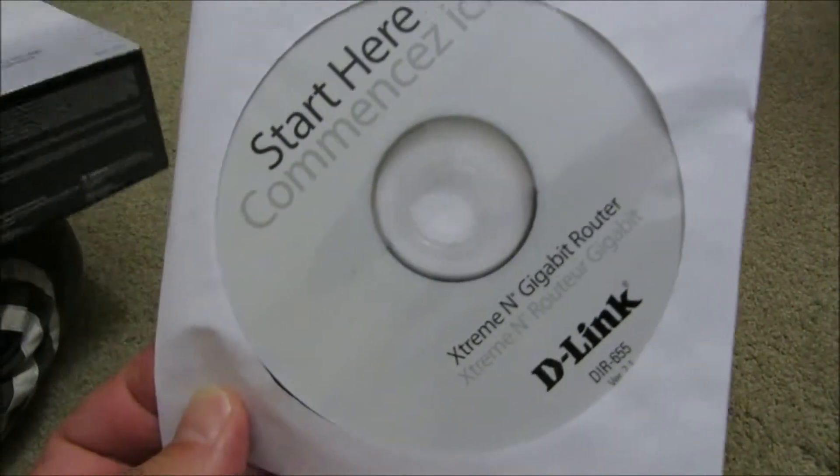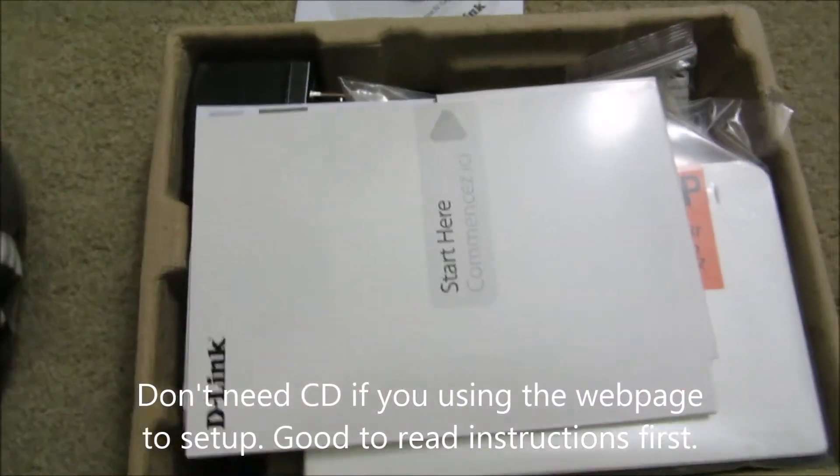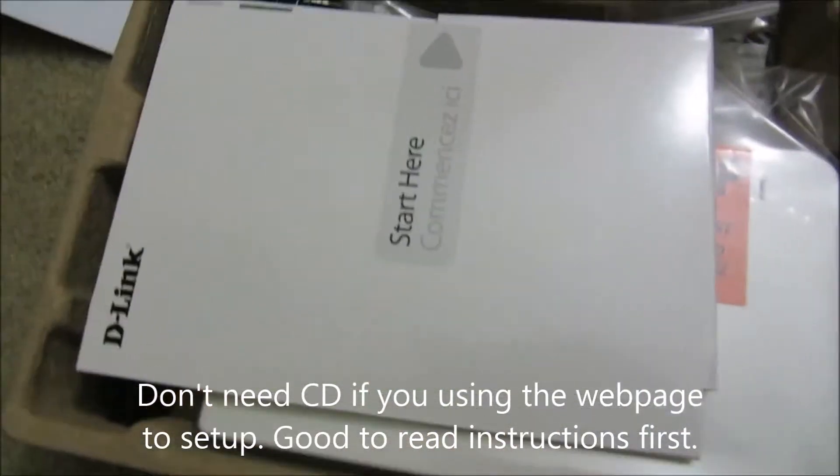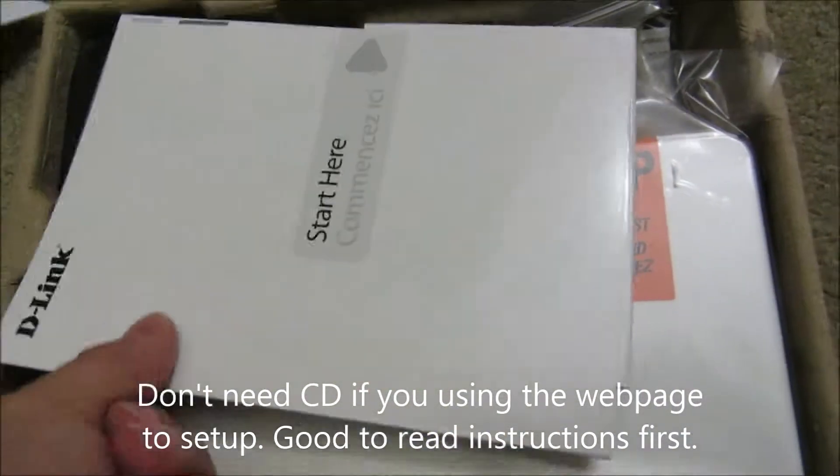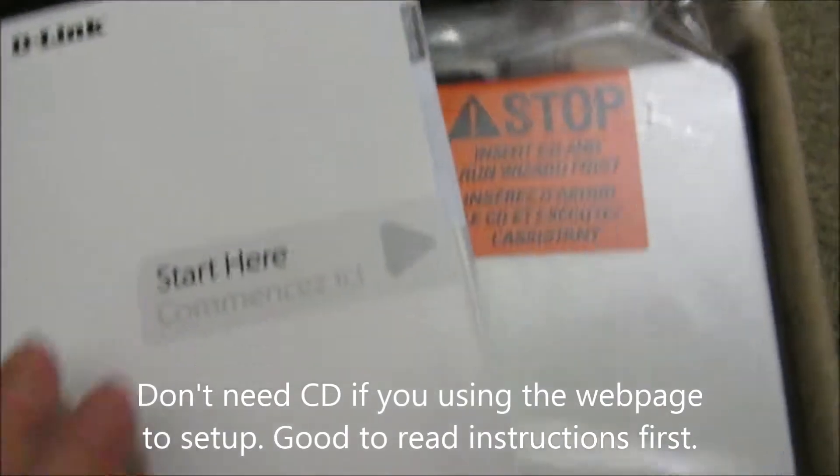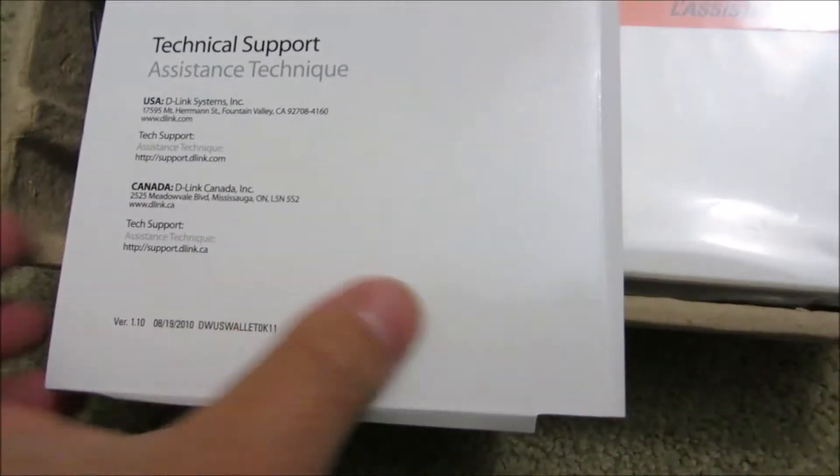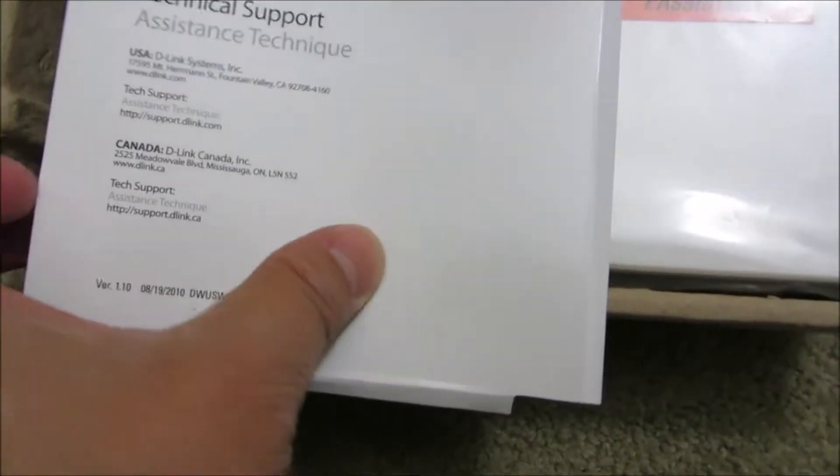Of course there's a CD that comes with it. If you connect directly to the router, you don't need the CD. Best to read the instructions if you're not familiar with the router. Of course there's the codes, the licensing, etc.